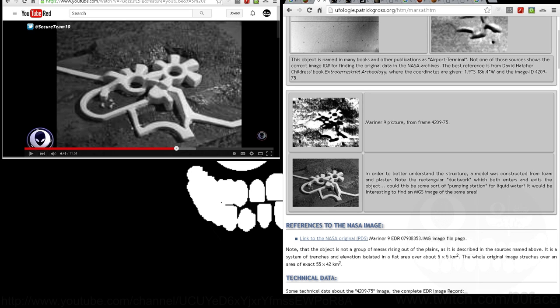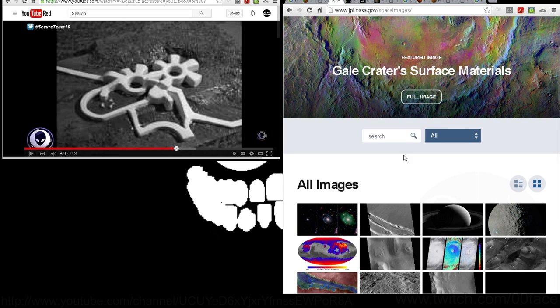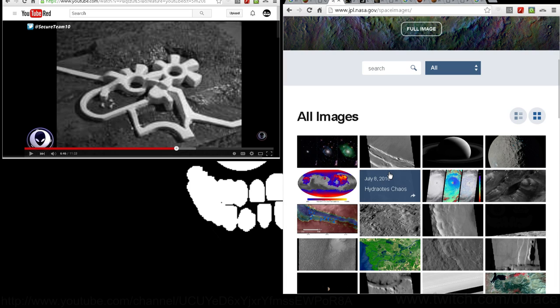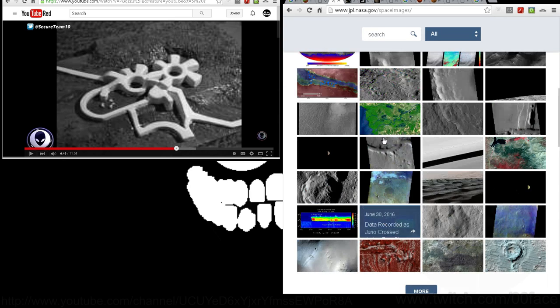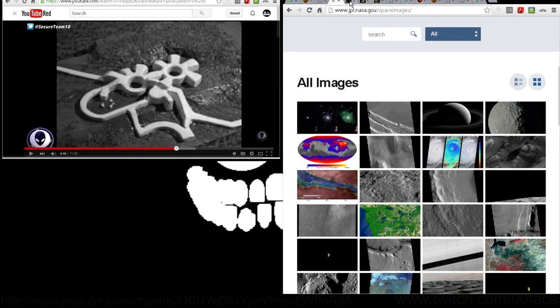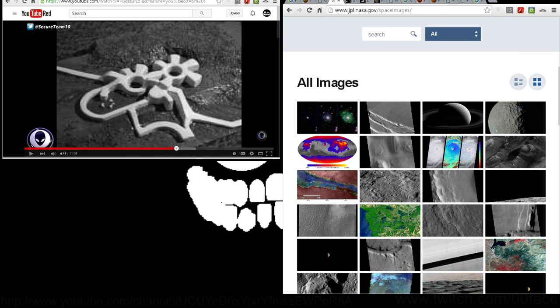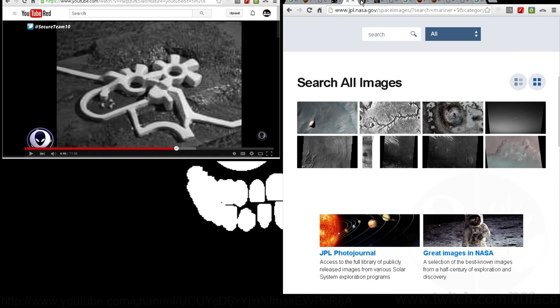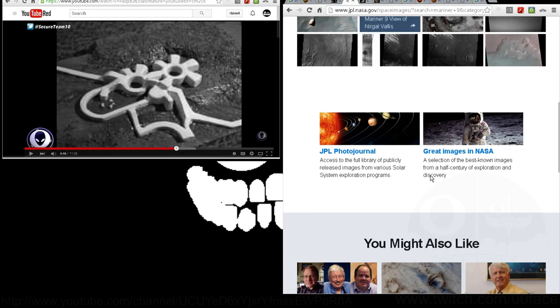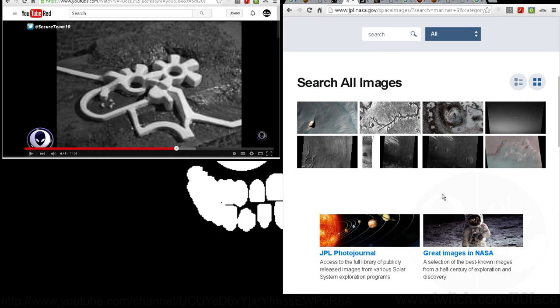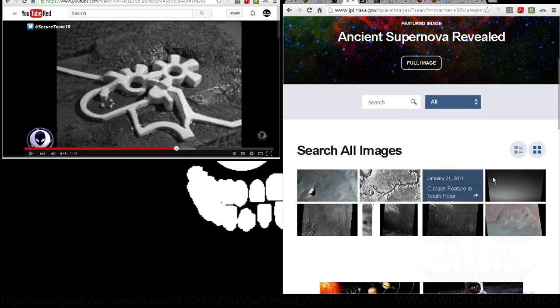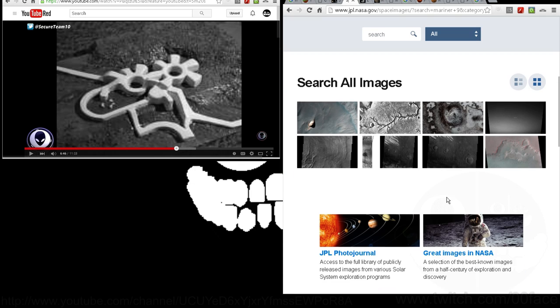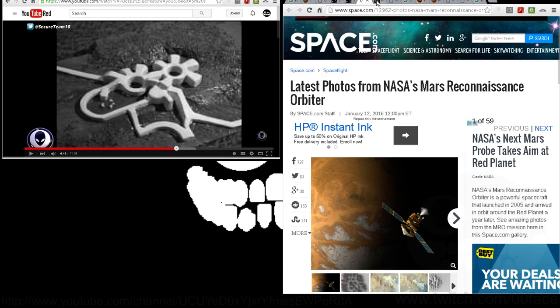Now, the reason this image can't be found there is because JPL moved their servers. And I don't know why it would surprise anyone, or if they think it would, but NASA isn't exactly, you know, super savvy on cataloging everything as they should. Now, you can find the Mariner 9 images on JPL. But you can't find the one that we're talking about.